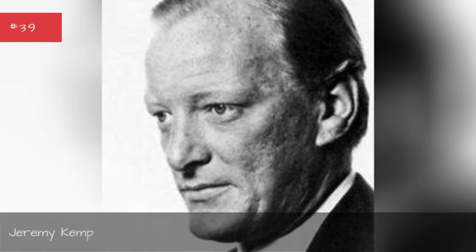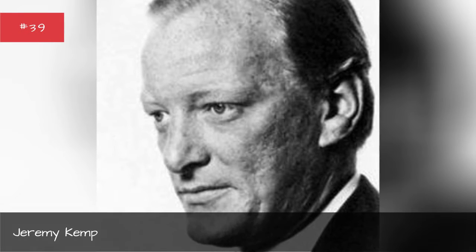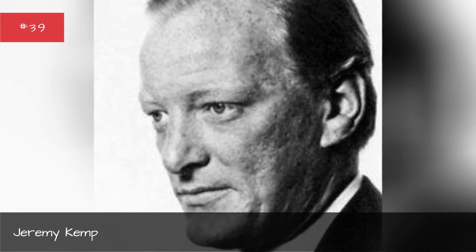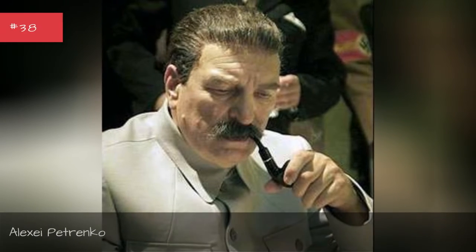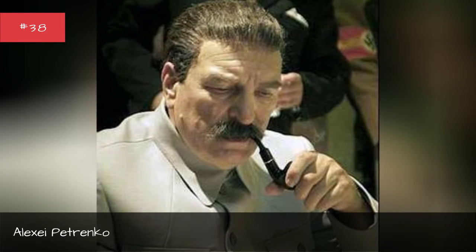Paul Rees, Jeremy Camp, Alexei Petrenko.